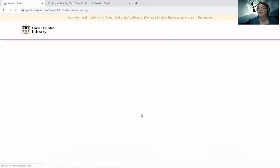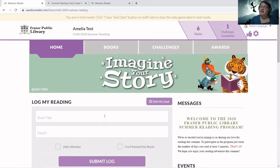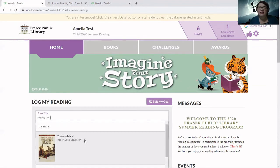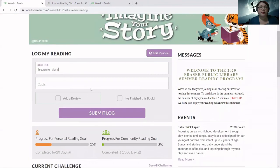Let's go back to the homepage and say we start a different book — maybe we're reading two books at the same time. Let's say we're reading Treasure Island. Note that the auto-fill program that generates titles for you is only available for toddlers and children, because most of the books it recommends are kids' books. If you're an adult, you'll have to type in the full title yourself; but for children and toddlers, it will automatically generate suggestions. Let's do Treasure Island and say we read for one day.